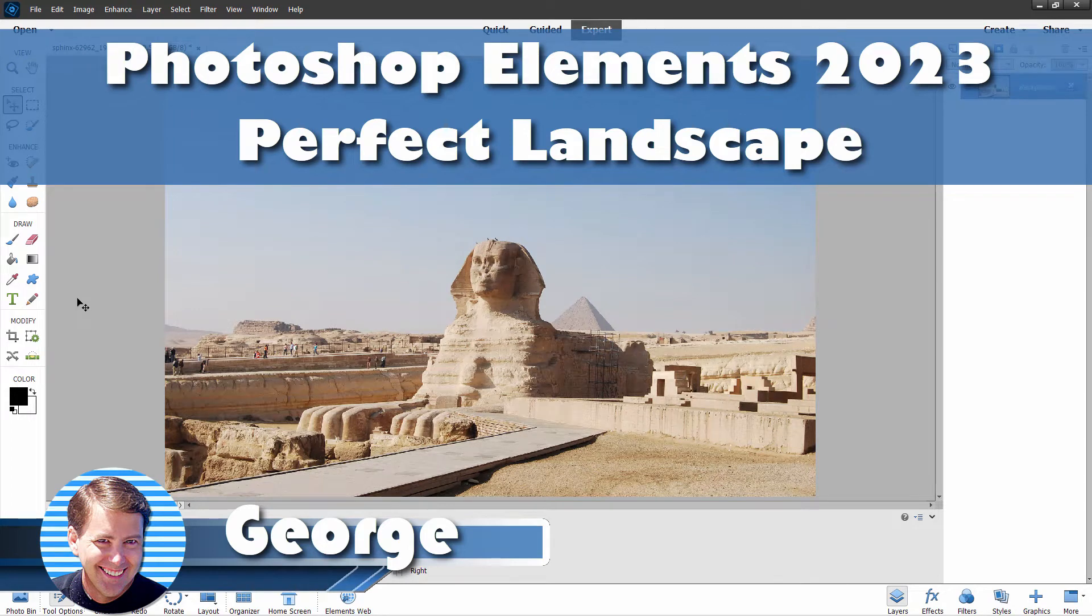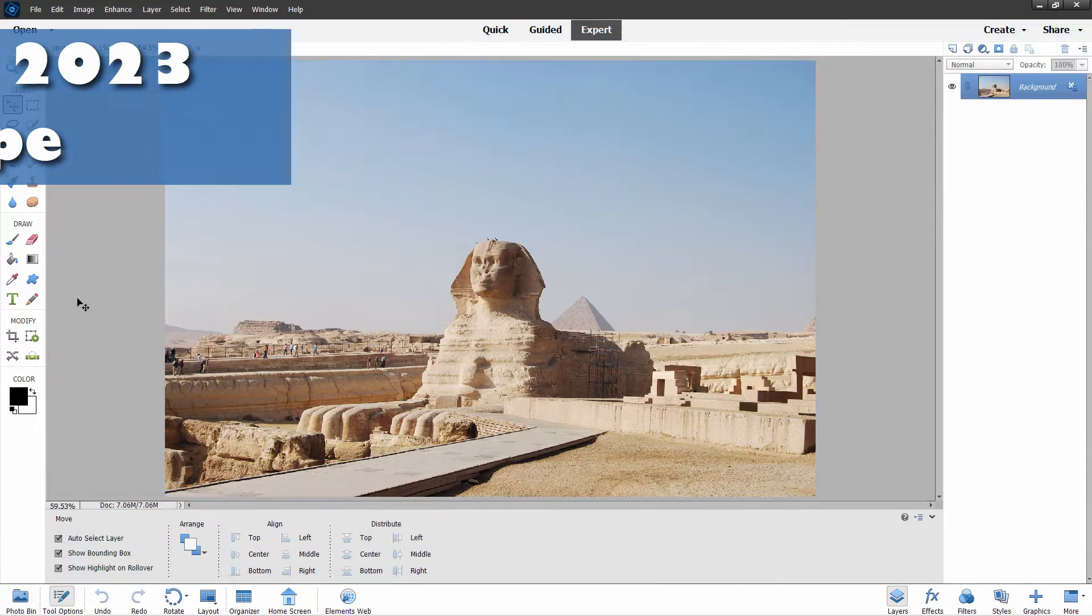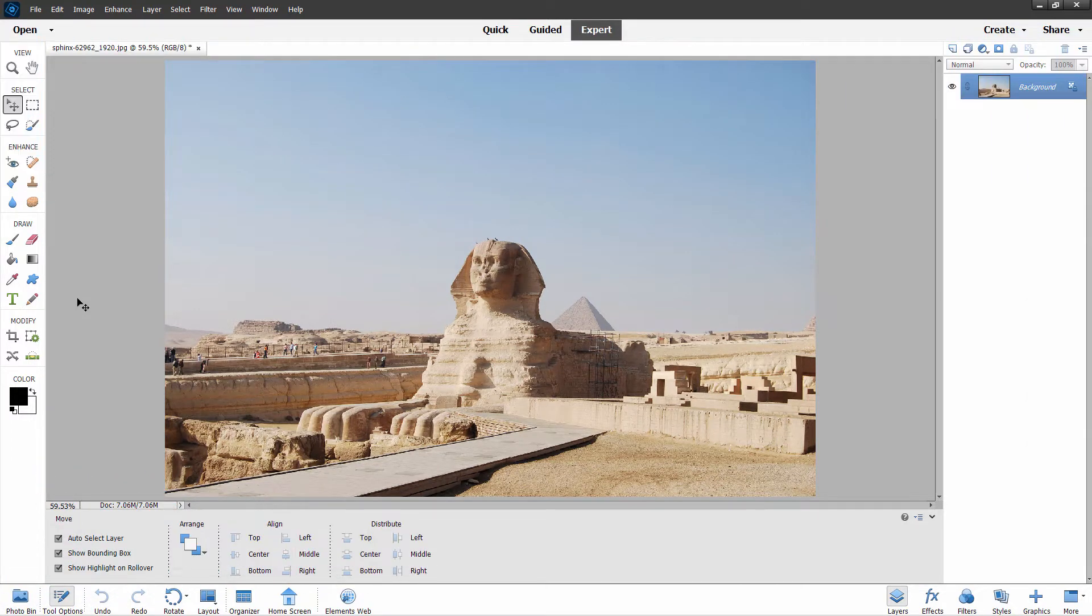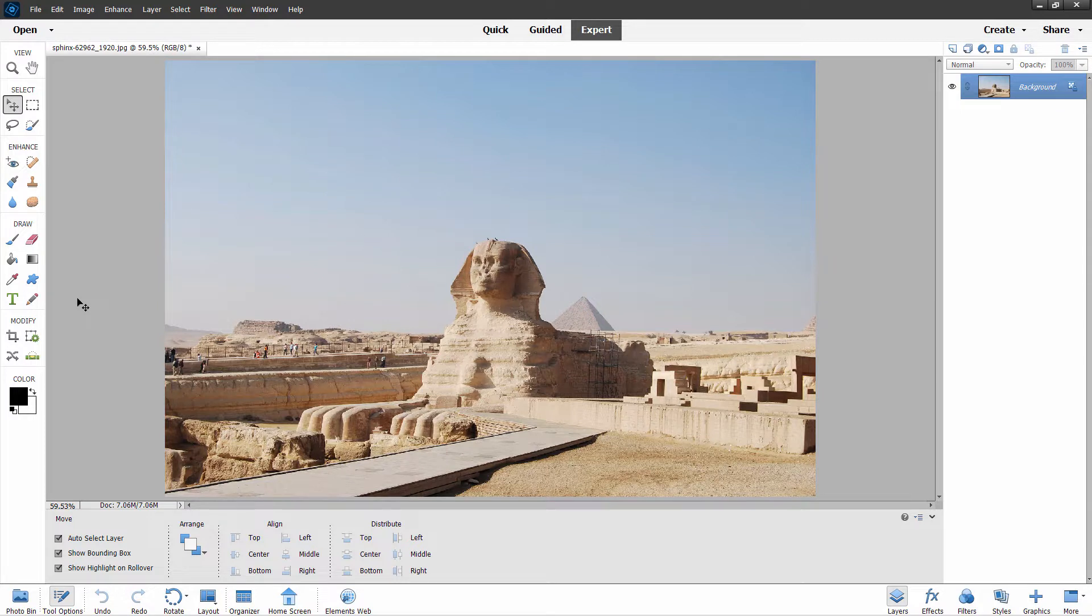Hi, George here. In Photoshop Elements 2023, they've added in some new options and new backgrounds inside some of the guided edits. I'm going to take a look at the perfect landscape, which has added in several new skies. I think this is a great one.